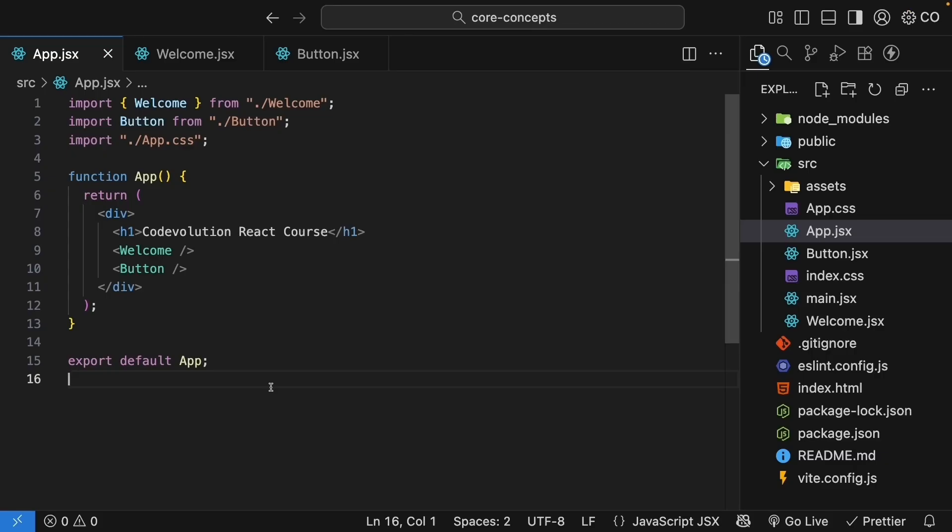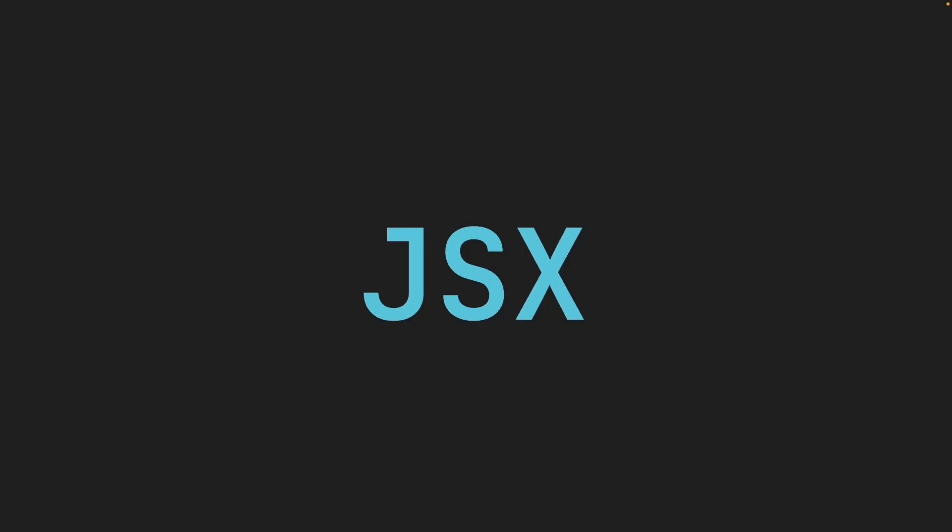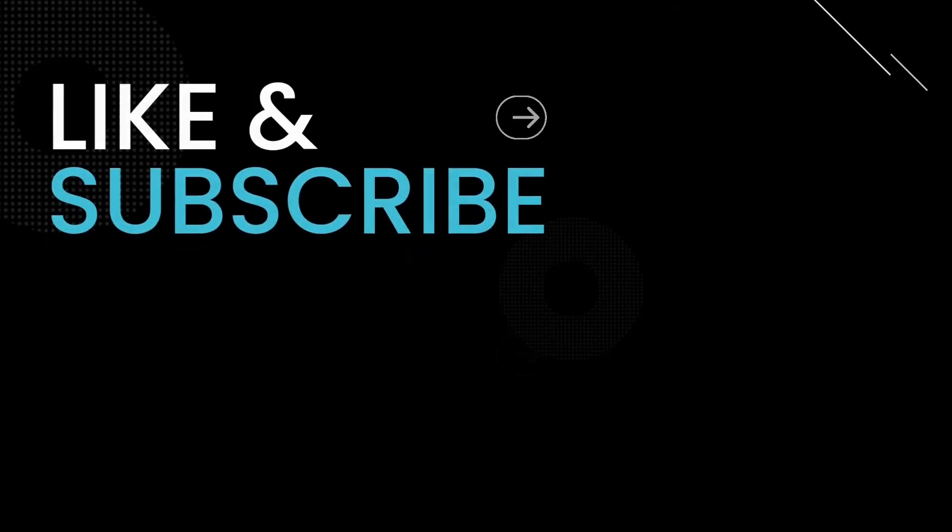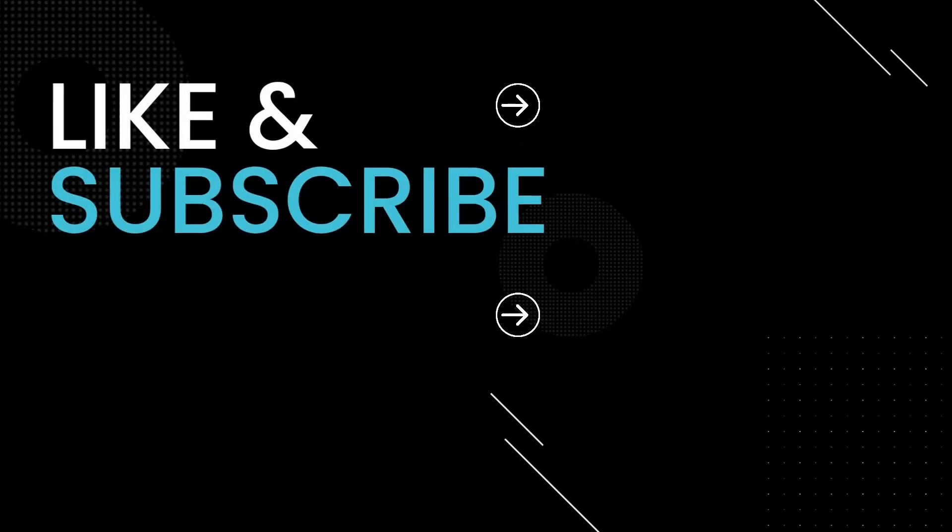All right, now that we know how to create and organize components, you might have noticed something interesting about the code we are returning from the app component. We are writing what looks like HTML directly in our JavaScript files. How is that even possible? Here's the thing. This is not HTML at all. It's actually something called JSX and it's one of the things that makes React so powerful. Let's dive into that next.